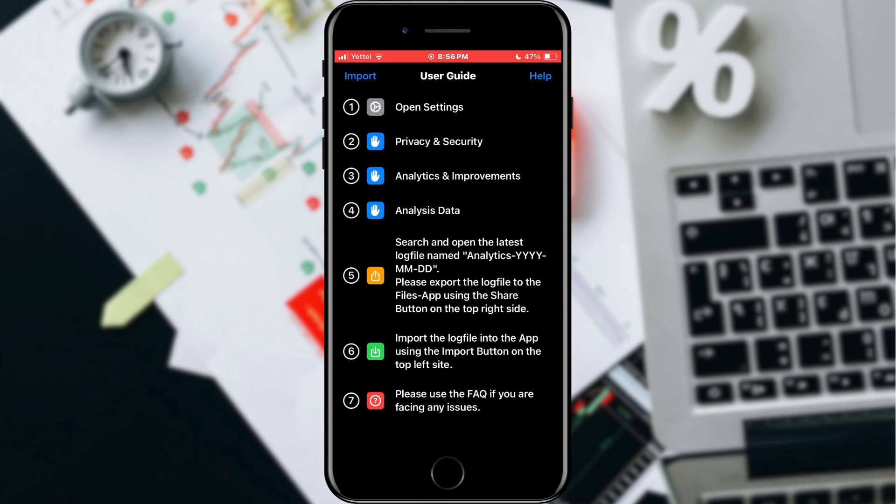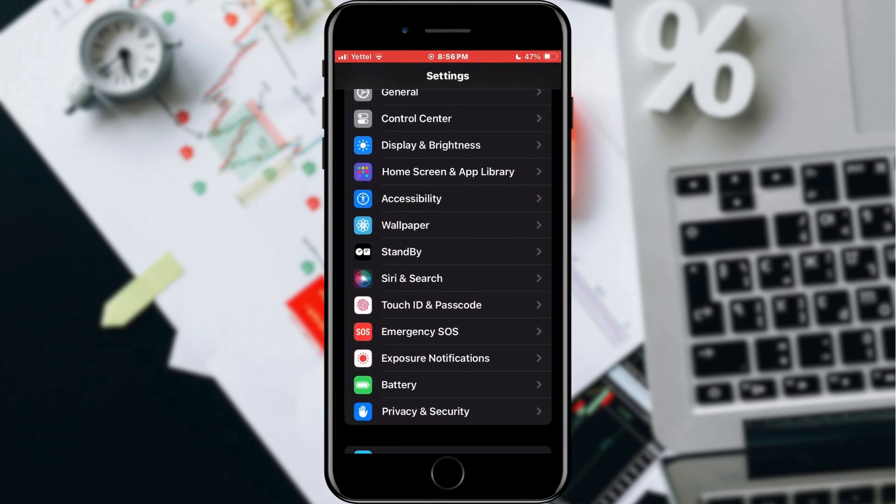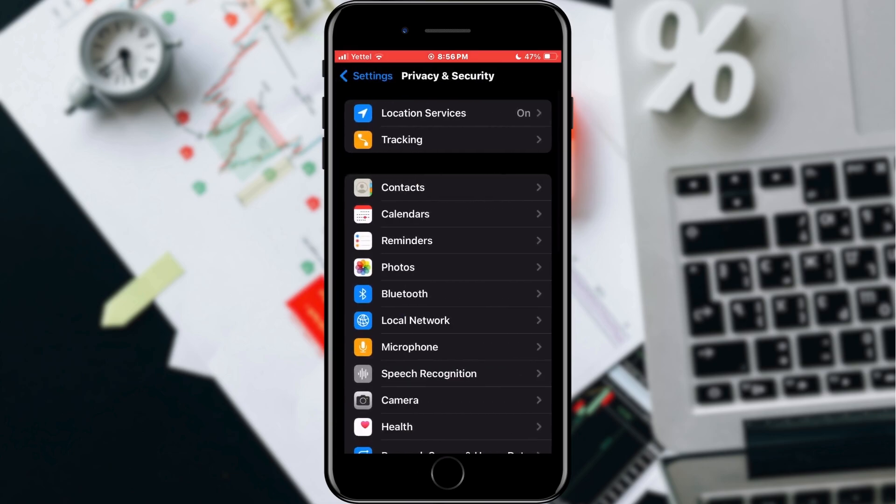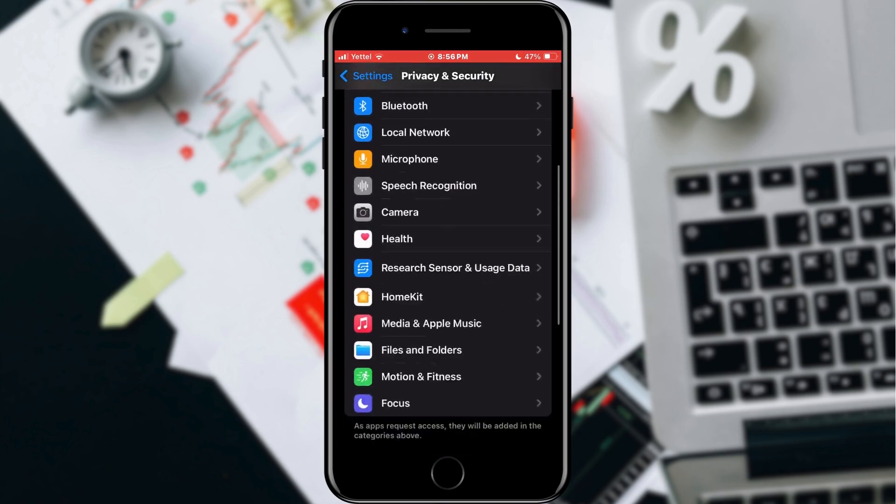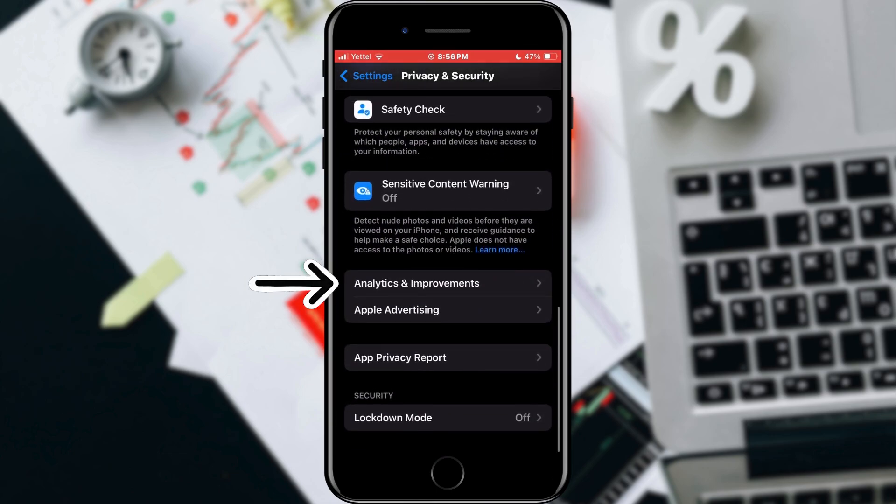How do we do that? Open the settings on your phone. Find the privacy and security section and tap on it. Scroll to the end of the list until you find the analytics option.